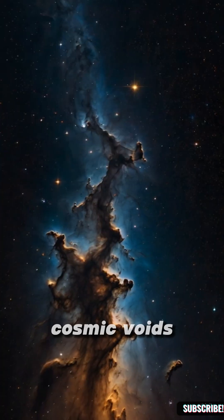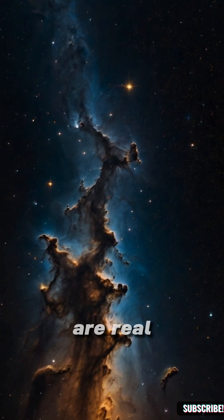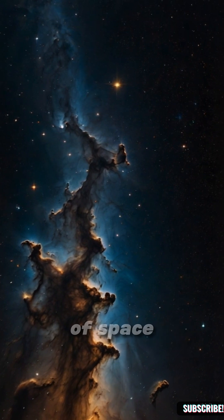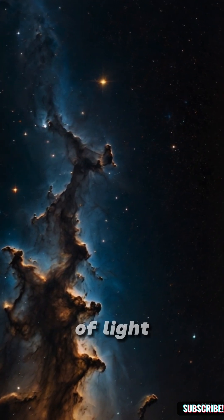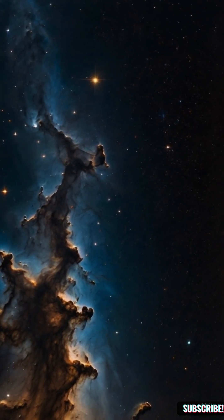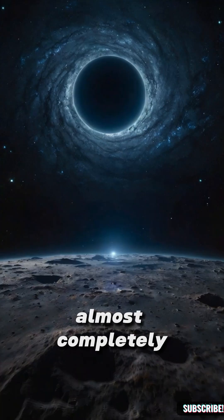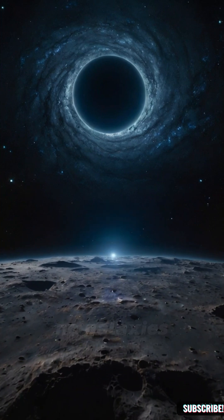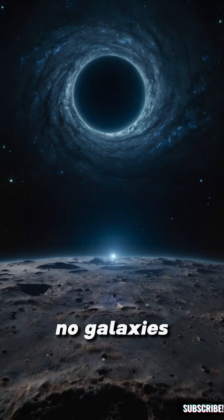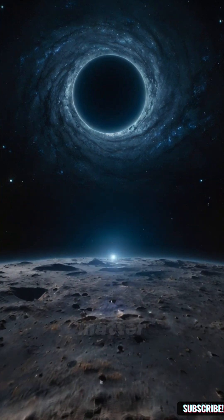Cosmic voids are real. Enormous regions of space spanning hundreds of millions of light years, almost completely empty. No stars, no galaxies, barely any matter.